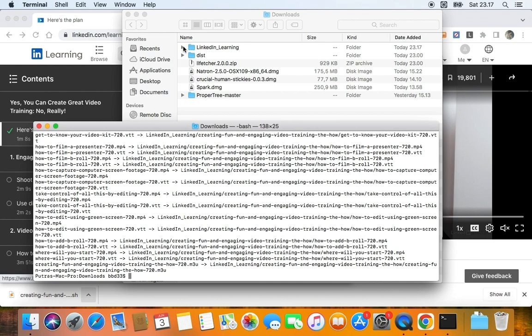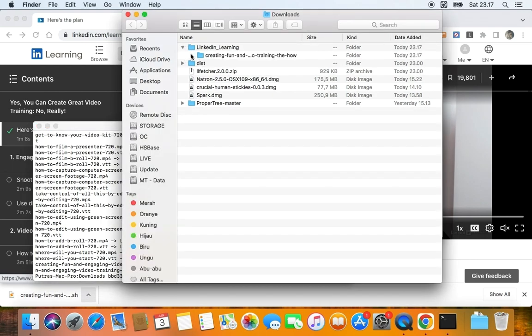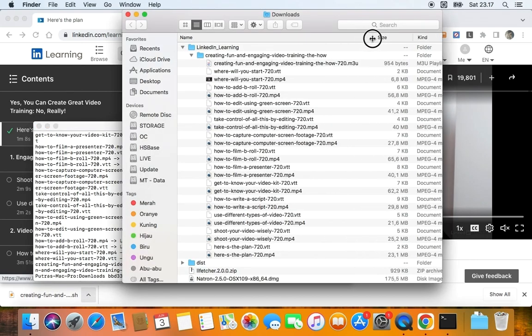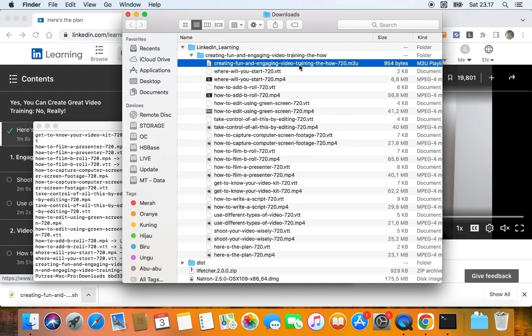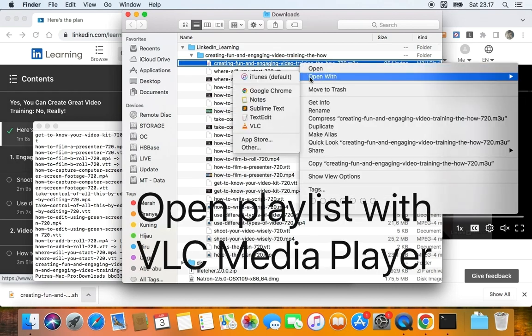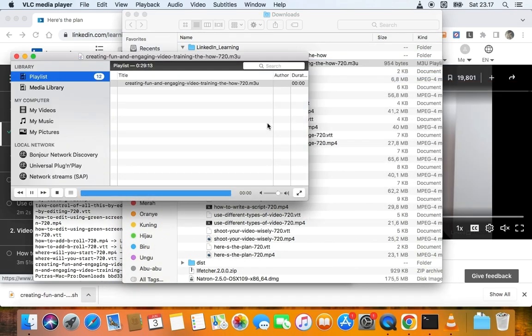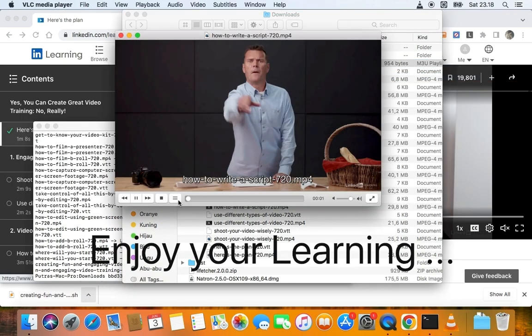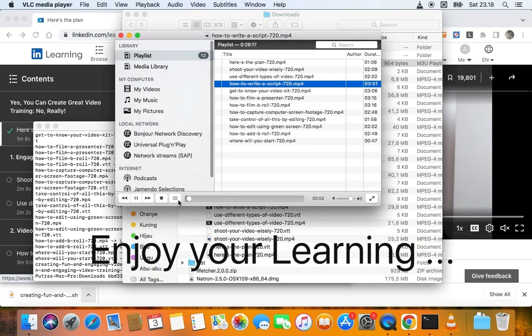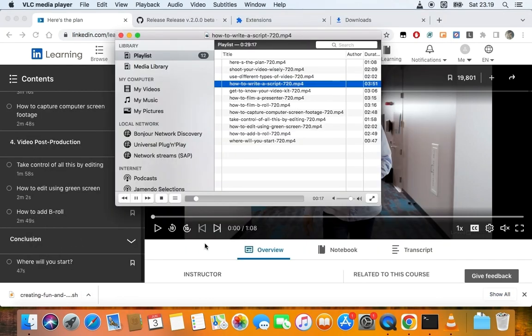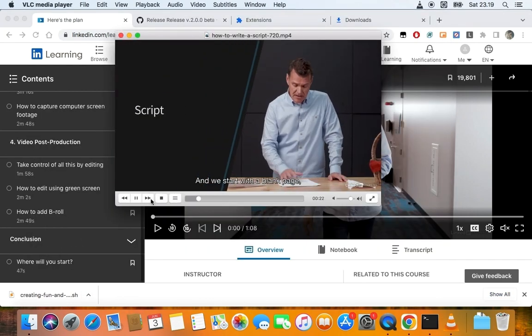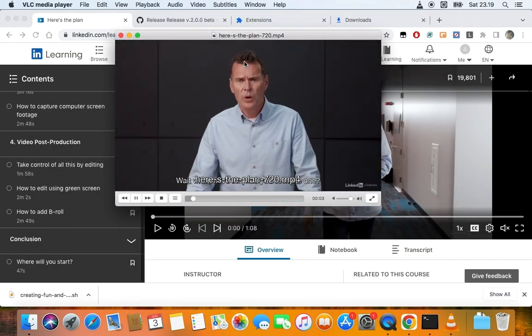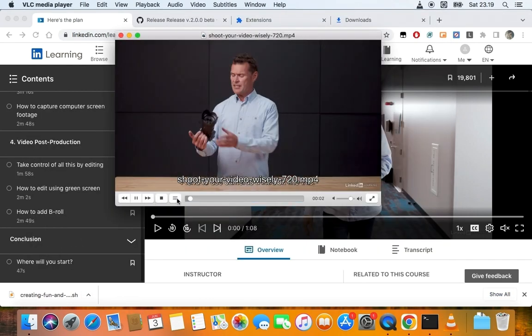As you can see, downloaded files are moved to a folder called LinkedIn Learning, and you have the course name as the folder name inside it. After that, just go to that folder and click the playlist file or M3U file with your favorite media player. Currently, I use VLC Media Player to automatically load the subtitle based on the video file name. I hope you enjoy the learning process offline.